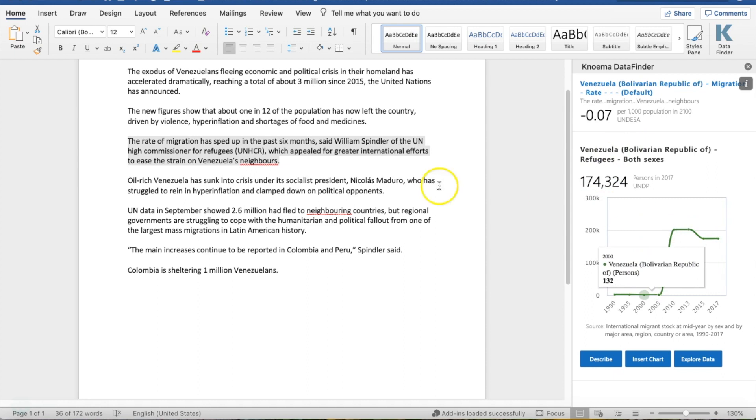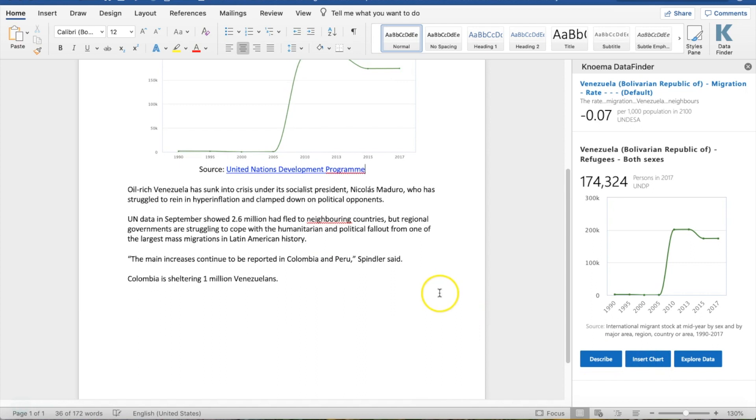If you see a chart that you like, all you have to do is click Insert Chart, and it will be placed in your document.